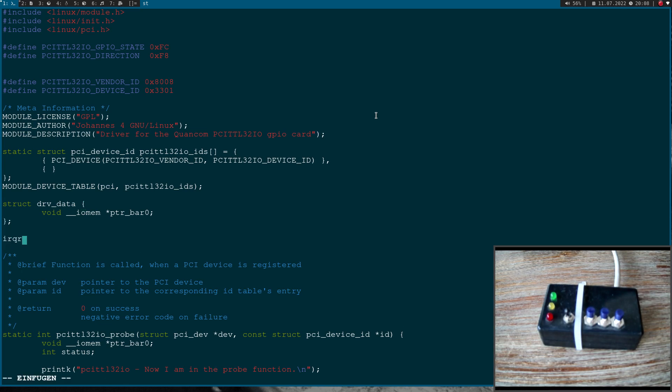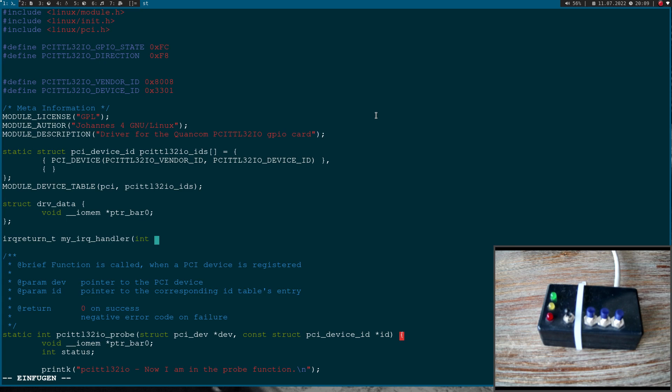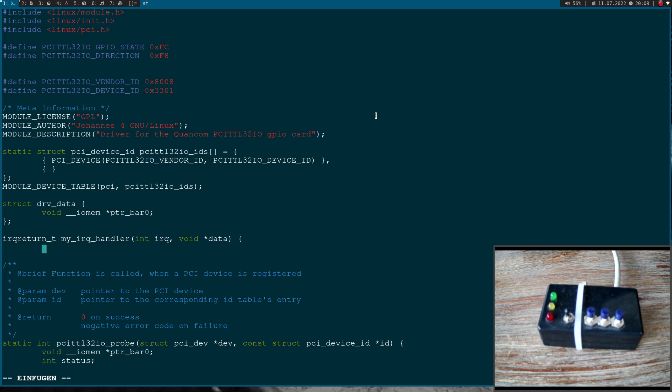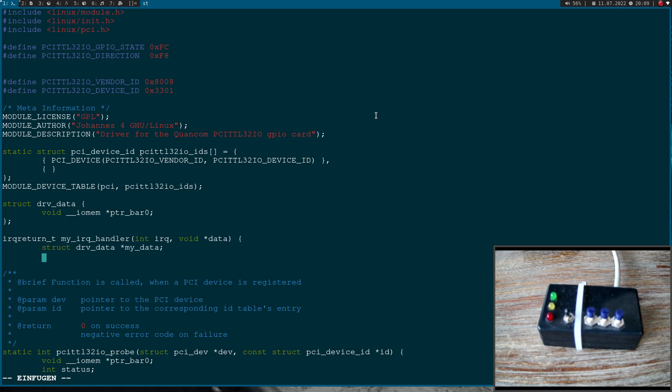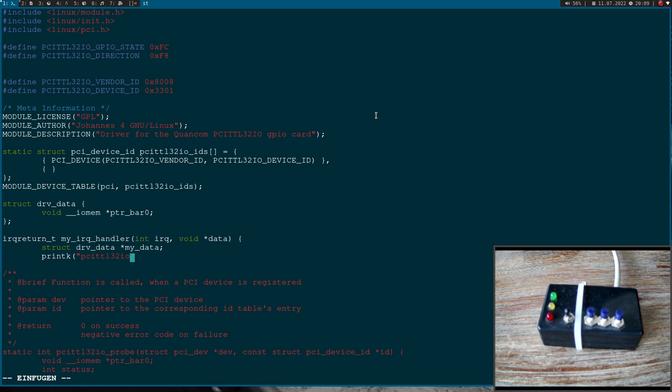The interrupt service routine has the return value from the type IRQ return under T. Then we can specify any given name. I will use my IRQ handler here. And the first argument is the interrupt, the number of the interrupt which has been triggered. And the second argument is a void pointer to some data, which we can pass with the interrupt service routine. Then I will declare a variable from the type driver data, and this will be a pointer I will call my data. Then I will print out a small message to the kernels log, so I know I'm in the interrupt service routine.